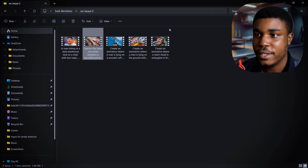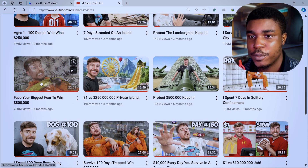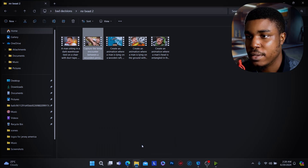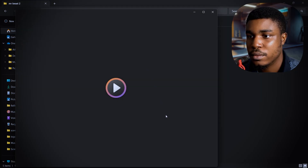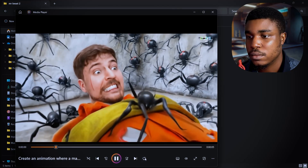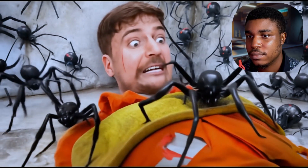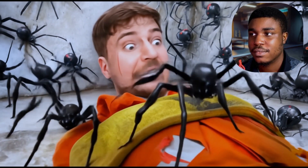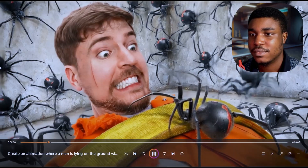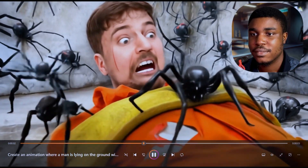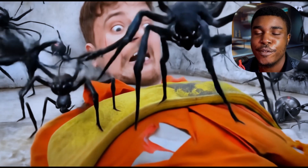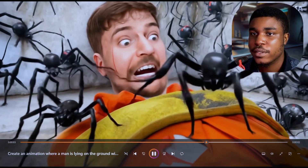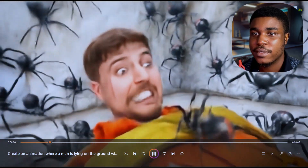So let's try out another thumbnail. Oh, this one with the spiders. Let's see how that looks. Some of the spiders are not even moving if you look at the background — some of them are just static.